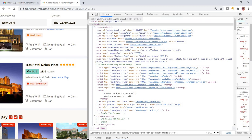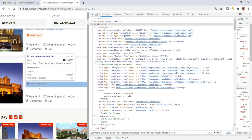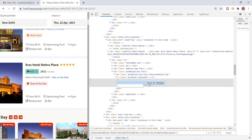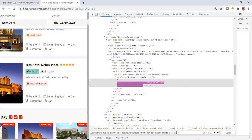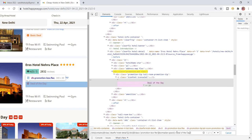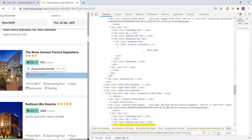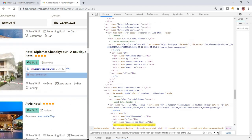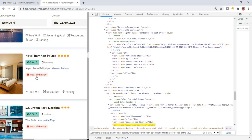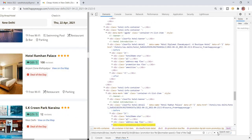'Deals of the Day' — this is the text. I copy and paste it inside single quotes. Now it will be highlighted. See — 'Deals of the Day' only is highlighted. You can find it on the left side.